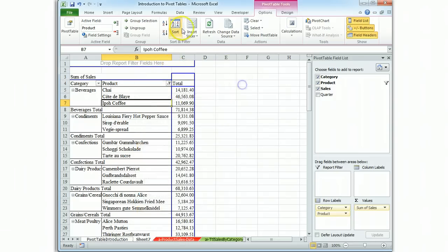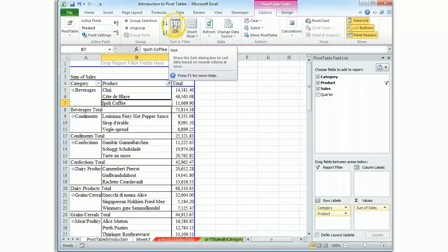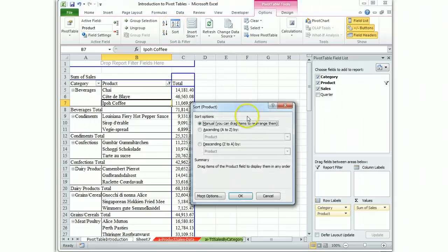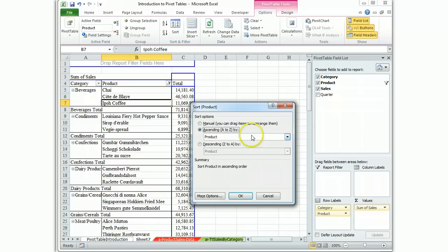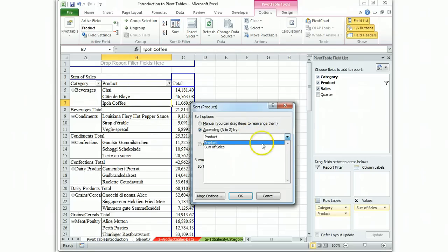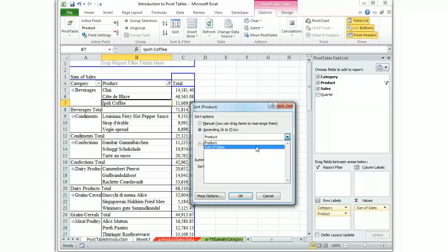So let's hit it with the box at the ribbon, sort and we want ascending order but we don't want it by the product title. We want it by sum of sales and the program is smart enough to give you the option because it knows that it's displaying that sum of sales.